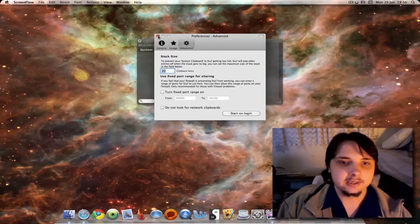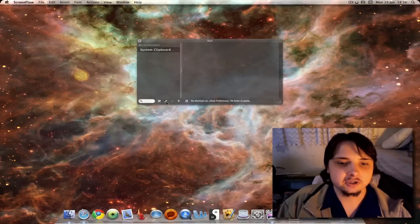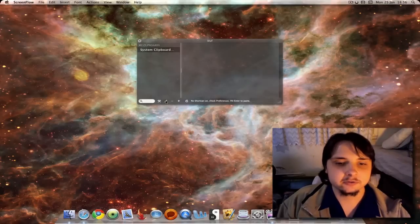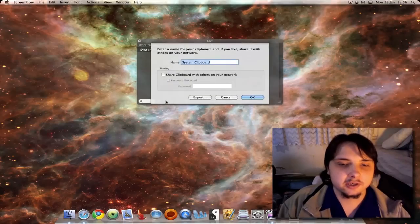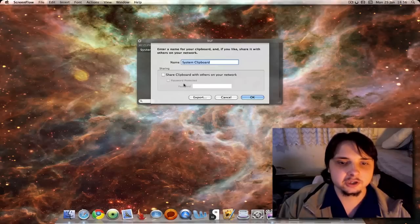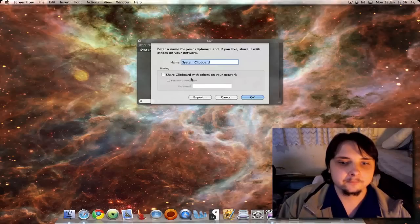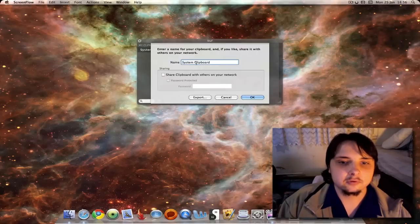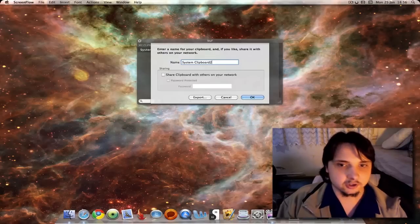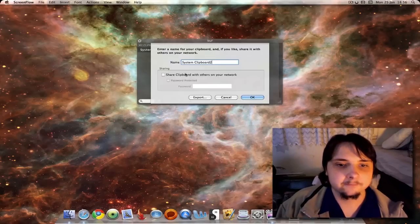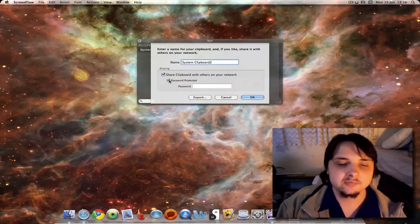Close up. Next you have this icon that looks like a pencil - click that to create a new clipboard. You can also choose whether to share it on the network. You can set your name such as System Clipboard or Clipboard 2, whatever. You can share on the network and if you do, you can password protect it or not.